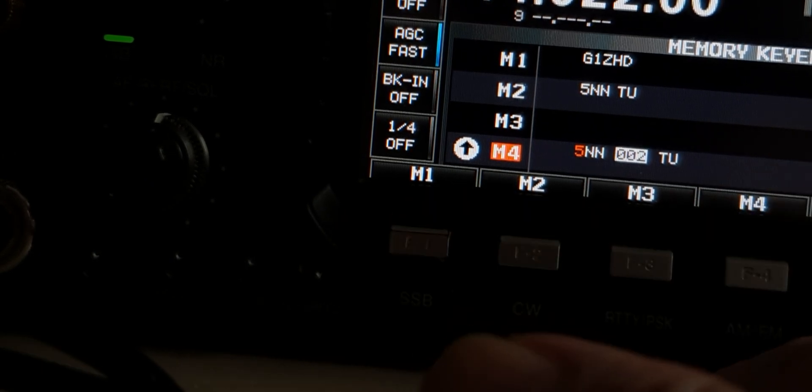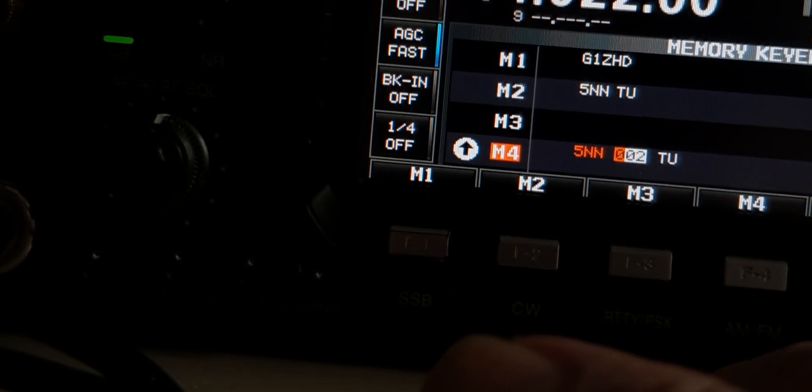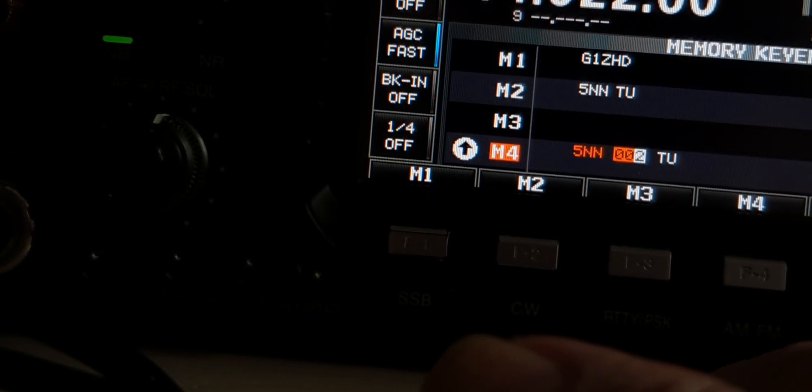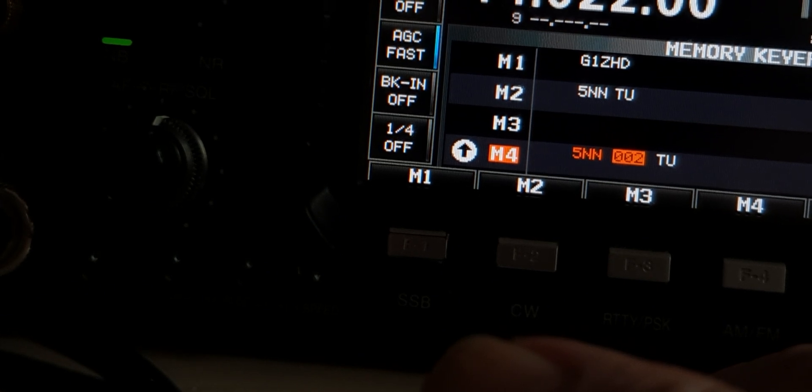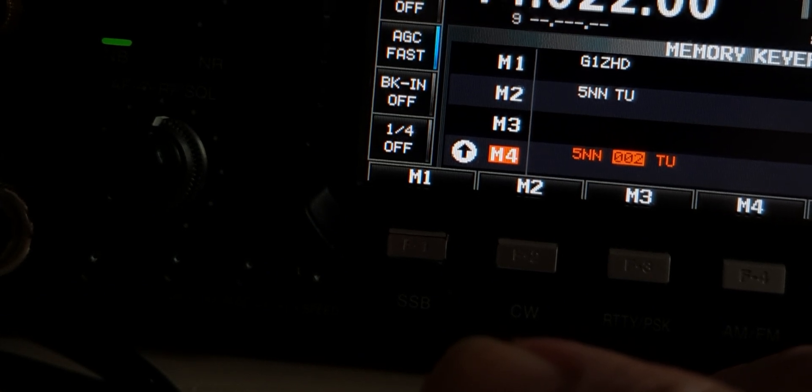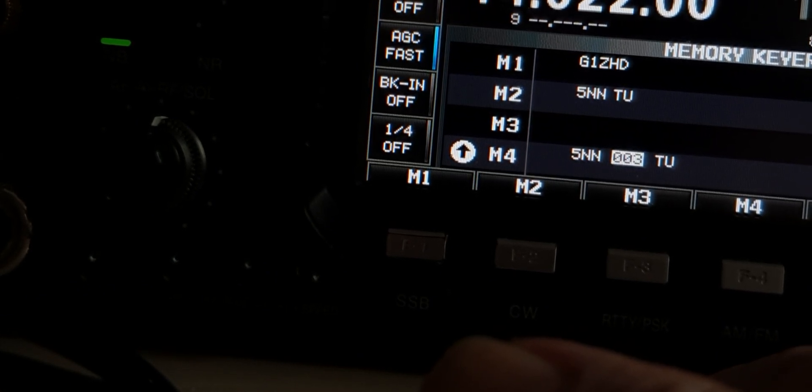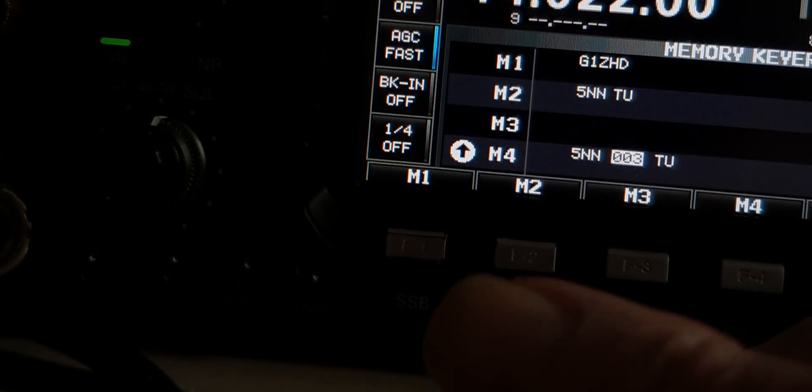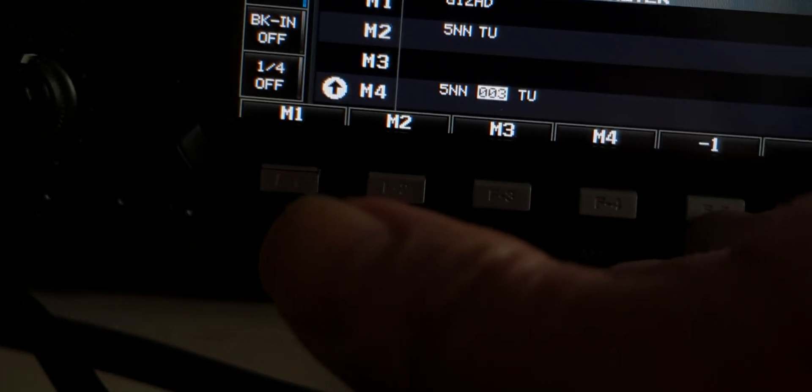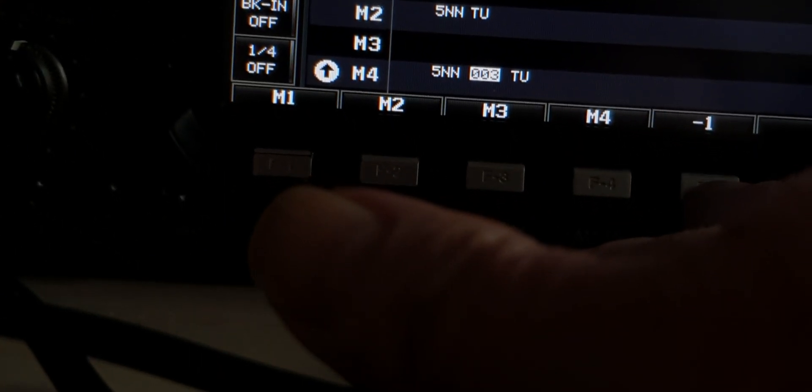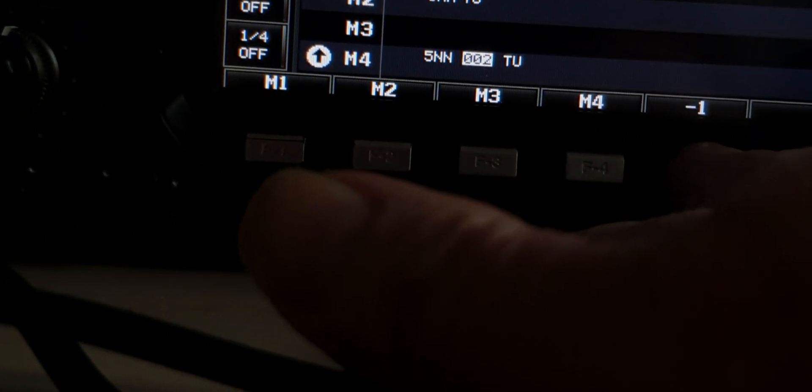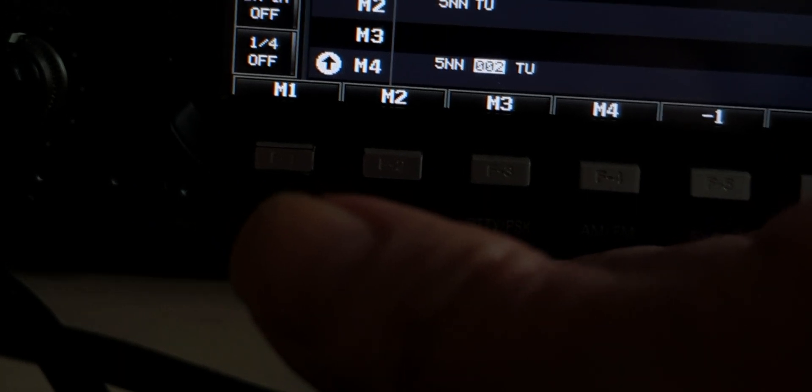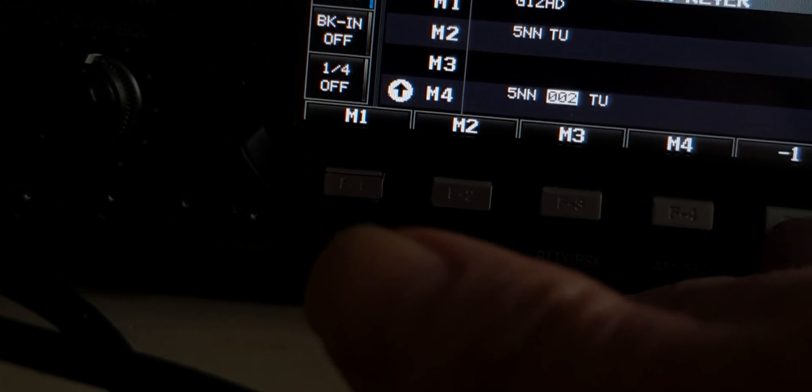And so on and so forth. If I press it again of course it'll go 003. Now if I want to resend or reset that back to 001, all I have to do is press the minus 1 button and you'll see it's gone back to 002.